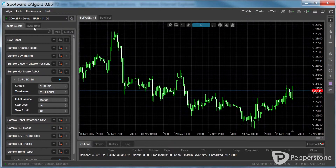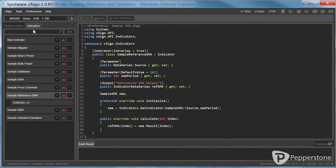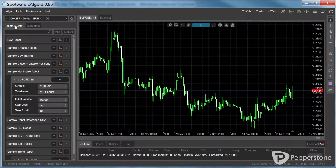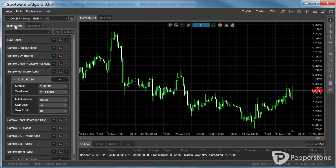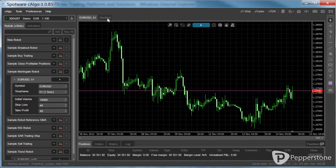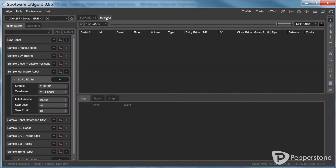On the left of the platform you can go through a list of indicators and robots from where you can develop and modify their content. Additionally, you can test your robot's performance using historical tick and/or bar data by using C-Algo's powerful backtesting feature.